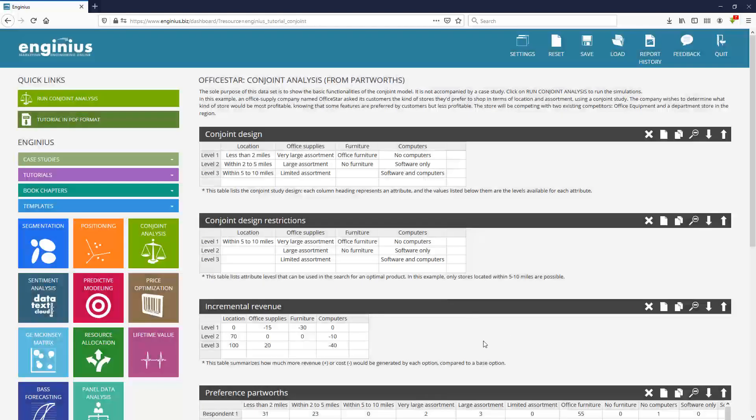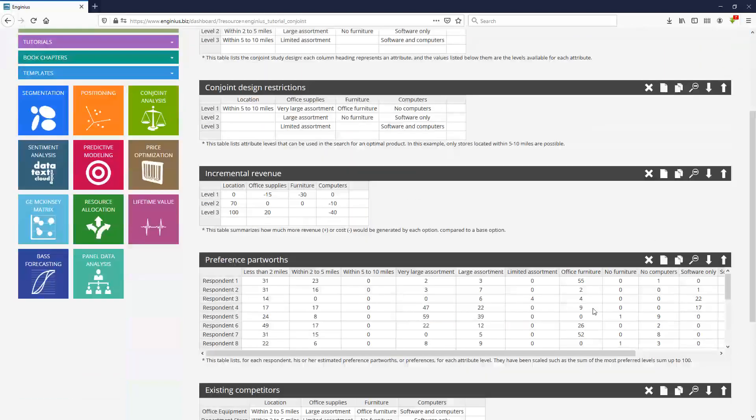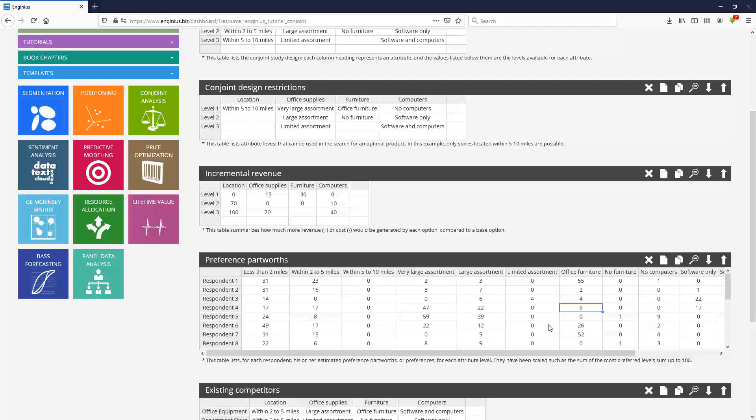What I'd like to do in class is to actually run a conjoint study from scratch with students in only a few minutes and demystify what's happening and how we can get to these values here. Once students understand how these values are computed and the process to get to those values, then we can go into simulation, price optimization, segmentation of customers and so on.